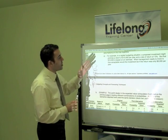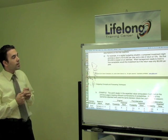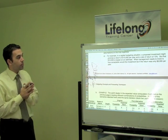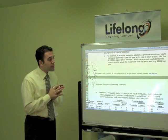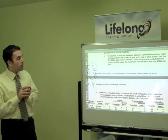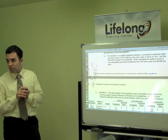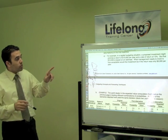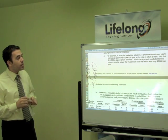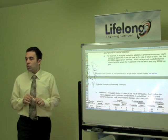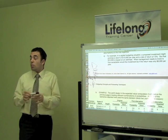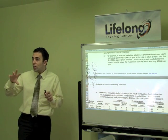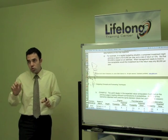Here is an example: in a capital budgeting situation, a proposed investment may promise a return of 10,000 at a rate of return of 15%. But that 10,000 is based on an estimate. What management needs to know is: how acceptable would the investment be if the return was only 6,000? What if it was 4,000? Is it okay with you? So sensitivity analysis tells you what would happen to your decision if something changes.